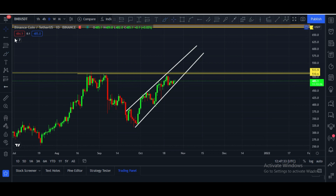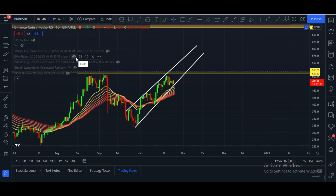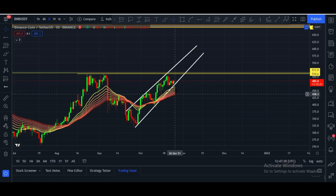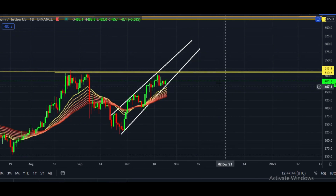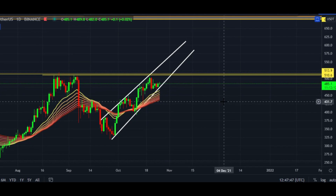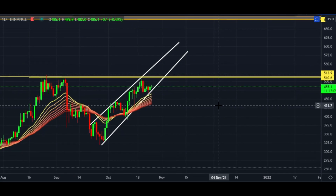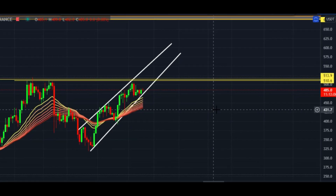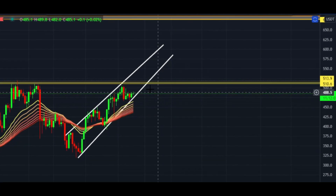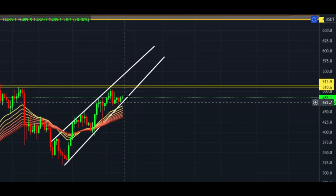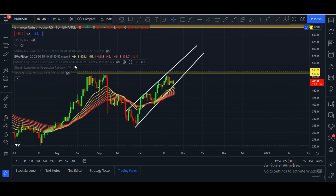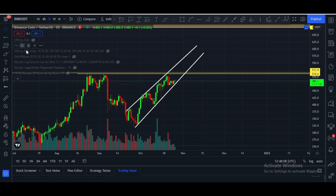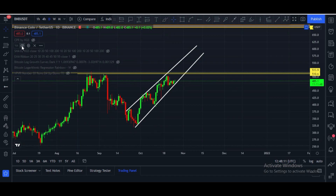Let me show you the EMA ribbon on the daily chart — daily candles are above the EMA ribbon, which is a good sign. The key level to break on the four-hour chart is $505, and on the one-day chart it is $510 to $515. Price has to hold and break this level. Volume is coming in as well, which is a good sign.